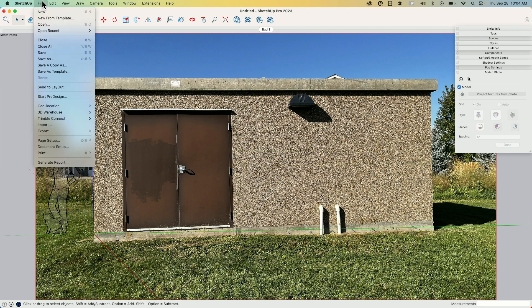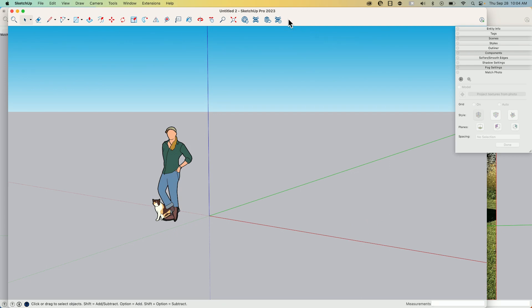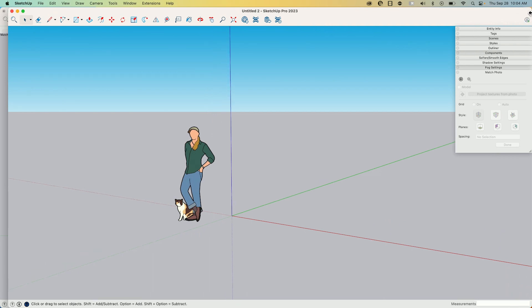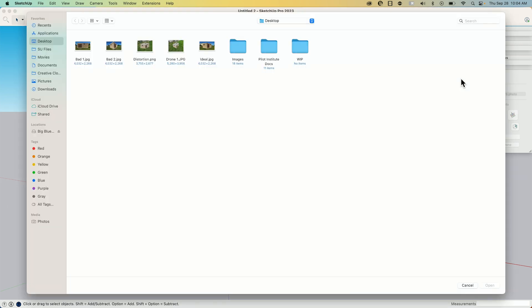Let's start a new one. I'm going to go File New. You can also - I don't know if everybody knows this - you can start a new match photo from the Match Photo window by hitting the little plus right here. Same dialogue, same thing comes up. But let's grab the next one.